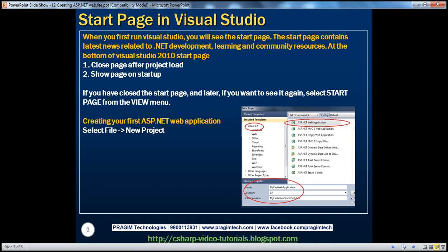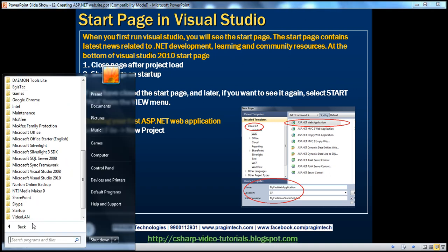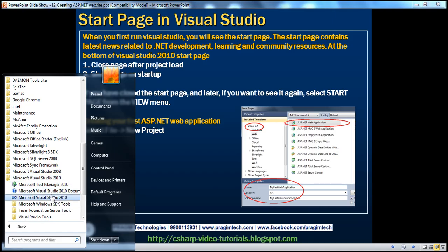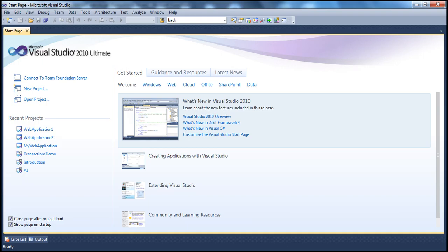When you first fire up Visual Studio, you will see the start page. This start page contains the latest news related to .NET development and other learning and community resources. To fire up Visual Studio, go to the Start menu, select All Programs, Microsoft Visual Studio 2010. Upon selecting that, you should see Visual Studio 2010 open up, with the latest news and other learning and community resources.